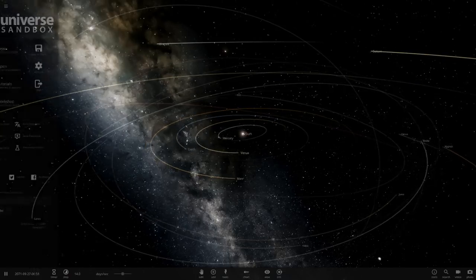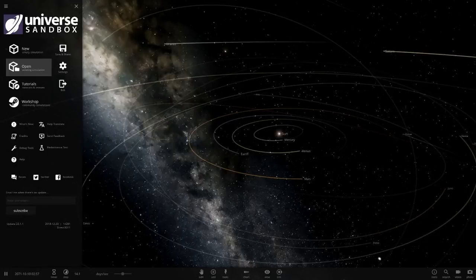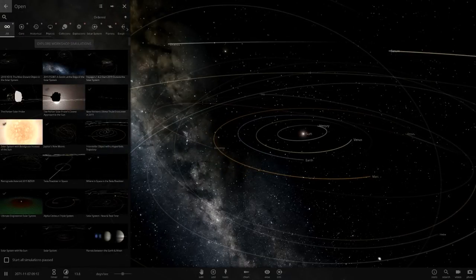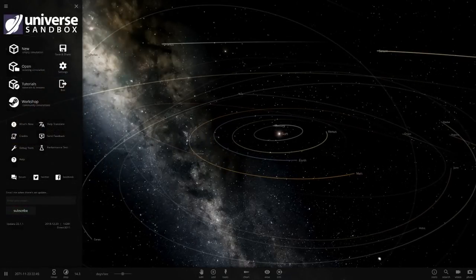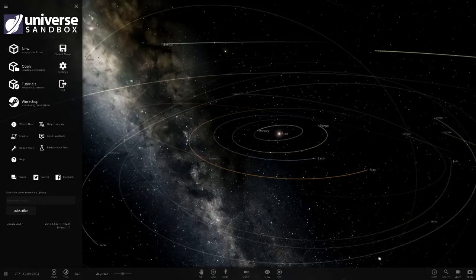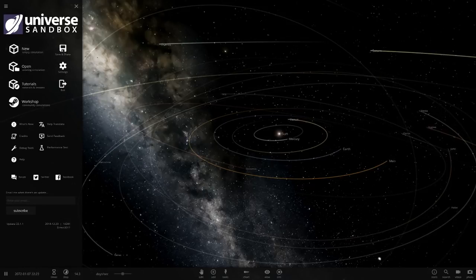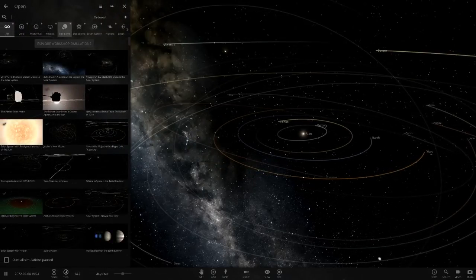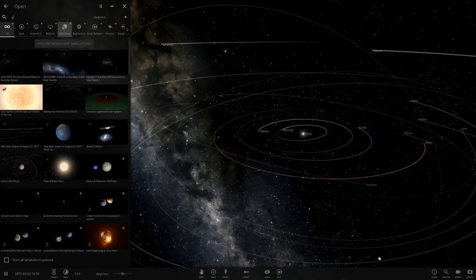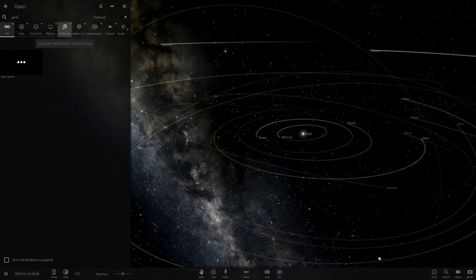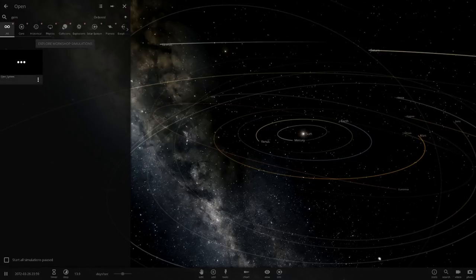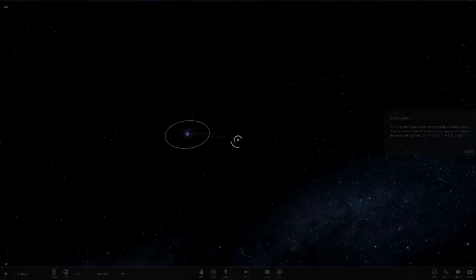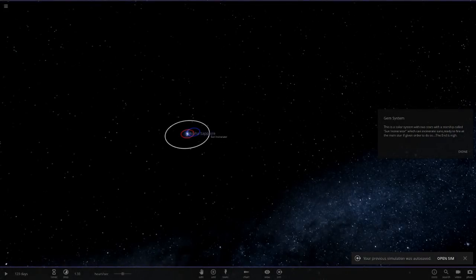This system is called the GEM system. One thing I don't know about this update, it doesn't say Universe Sandbox 2 anymore, if you look there. It just says Universe Sandbox, that's pretty weird. It's called the GEM system, so let's see what he's got for us.